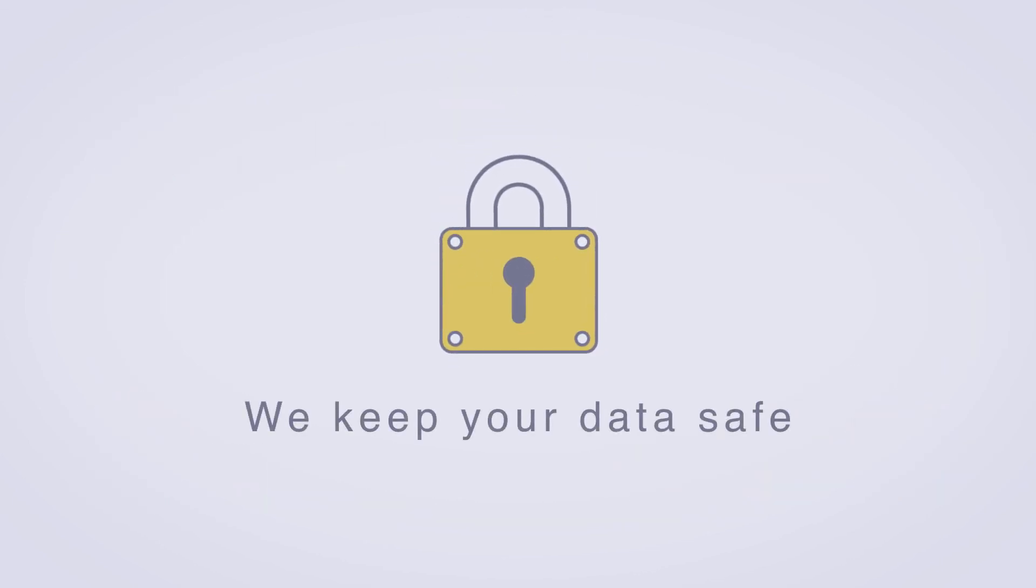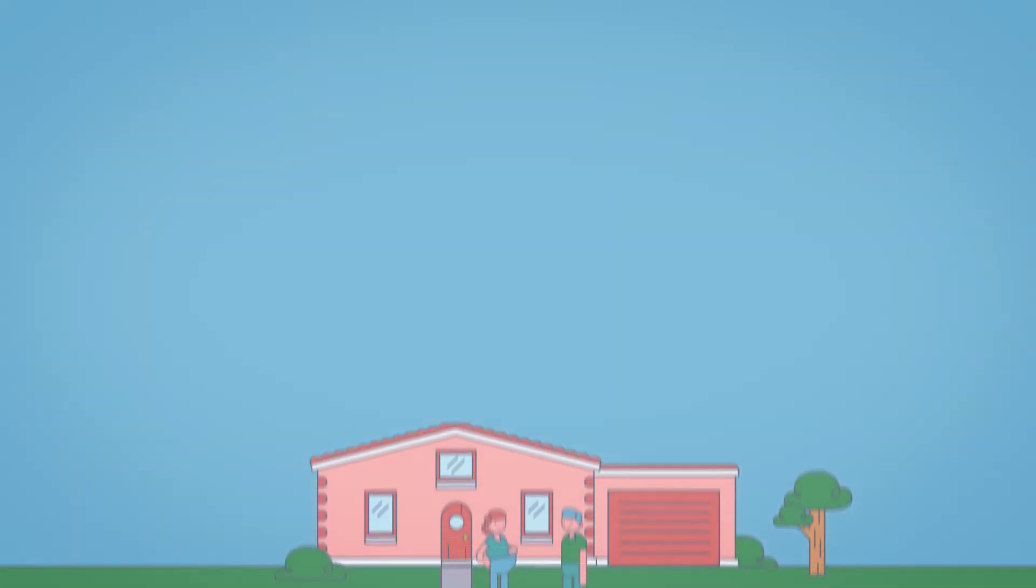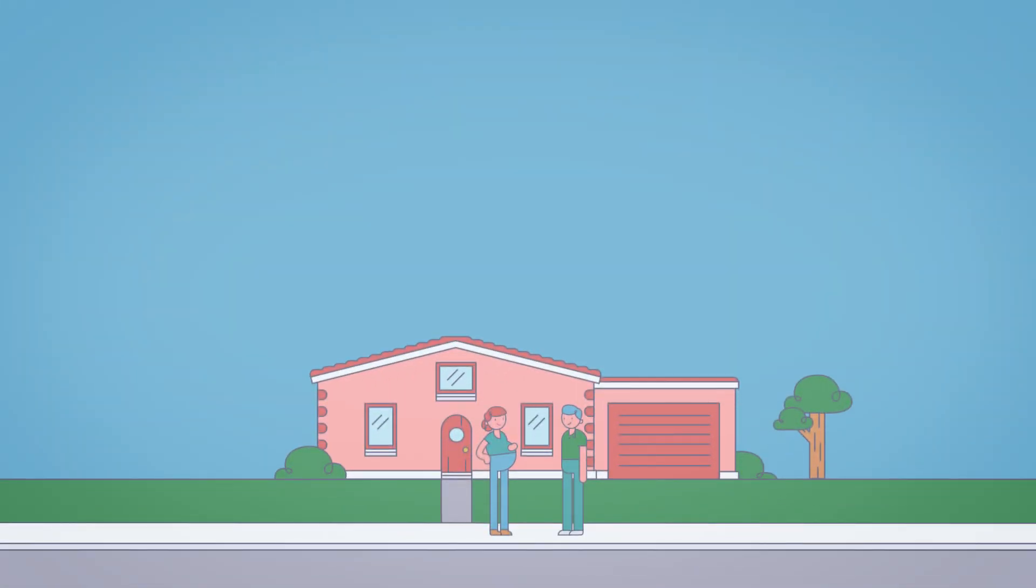The information we exchange is encrypted and sent via secure transfer systems. Say yes to adding data and help us see the bigger picture.